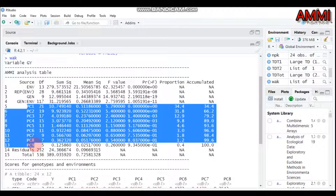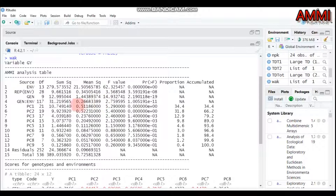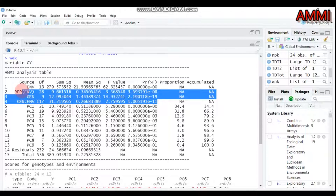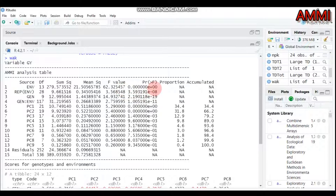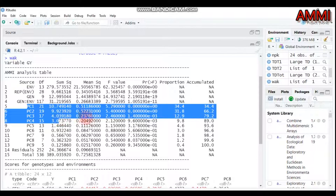There are nine principal components shown, along with the degrees of freedom, sum of squares, mean squares, F-value, and p-value. All interactions and main factors are statistically significant. Principal components 1, 2, 3, and 4 are significant. However, principal component 5 has a p-value of 0.317, which is greater than 0.05, so only the first four principal components are statistically significant.